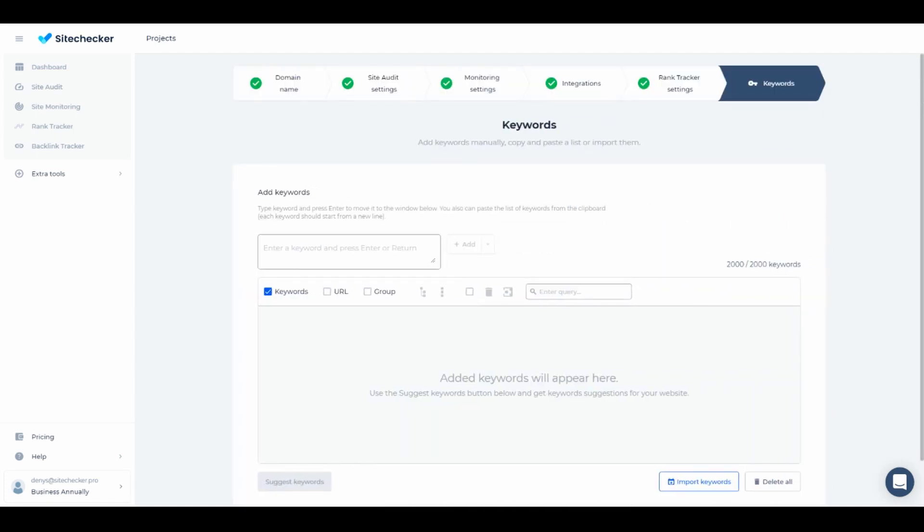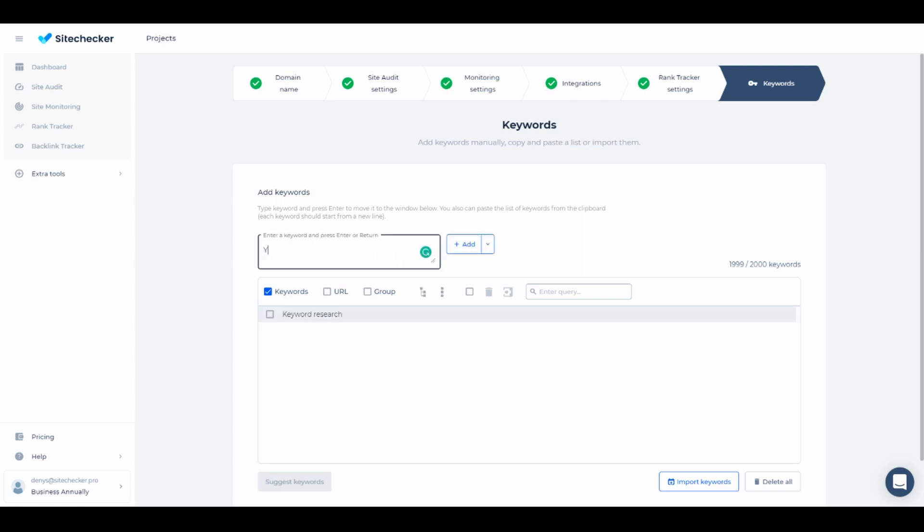On the last tab, add a bunch of keywords under which your website can be found. Make sure to keep them as relevant as possible, since Rank Tracker covers only the first 100 positions. Since our website in question is all about keyword suggestion, I will add a few here.